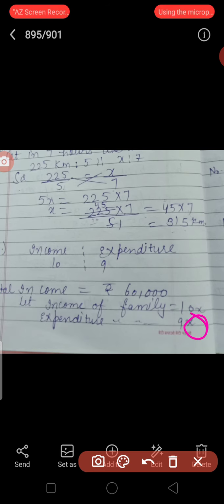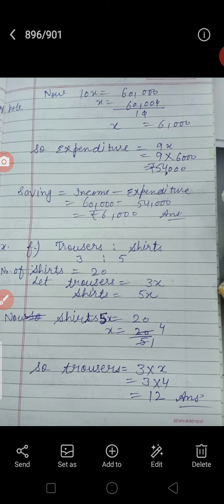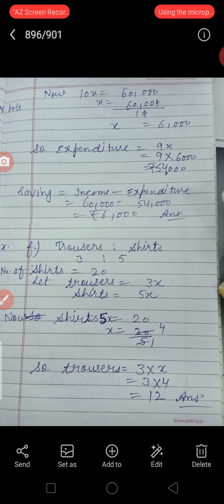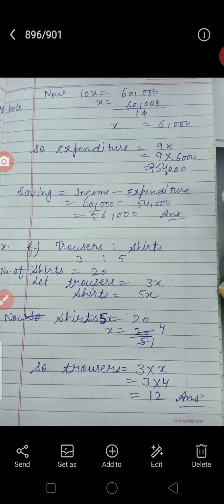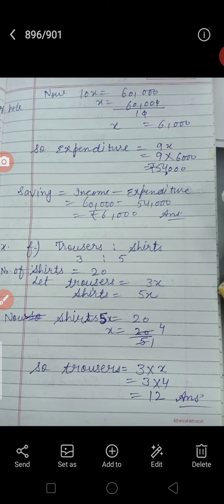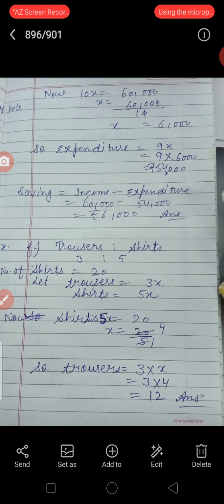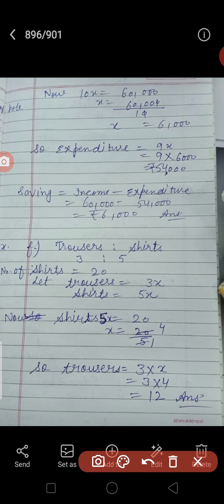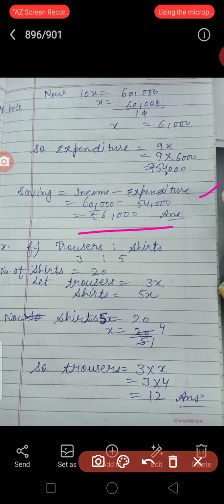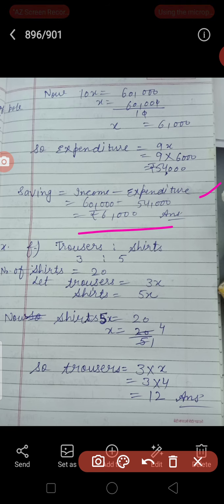यानि कि family वाले 54,000 खर्च करते हैं और उनकी income 60,000 है। तो जो बाकी बच गया वो saving है। Saving = income − expenditure = 60,000 − 54,000 = 6,000। तो saving 6,000 आ गई।